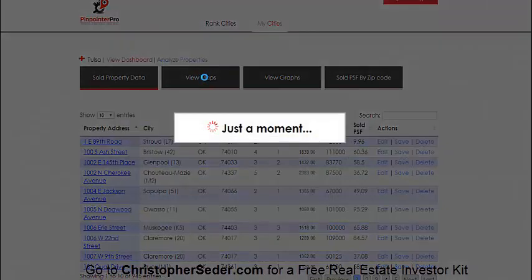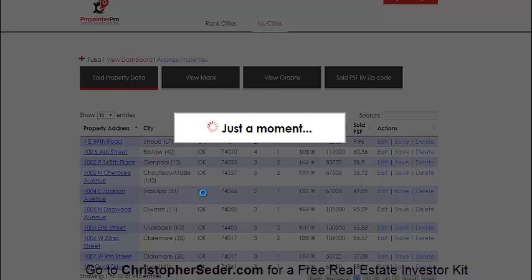The next thing you can look at is maps. You don't really have to do much with the sold property data — just enter it and leave it. Once the map loads — it takes a little while since there are 945 data points to map — this software is great because it allows you to quickly analyze markets and find the hot areas.